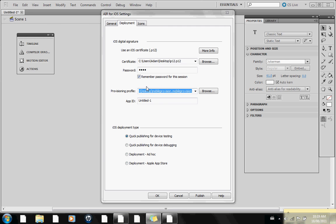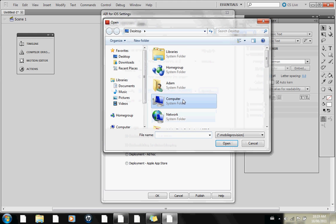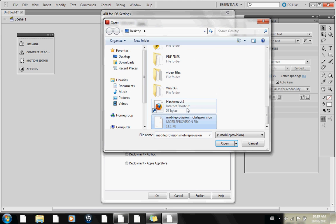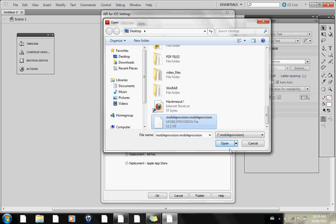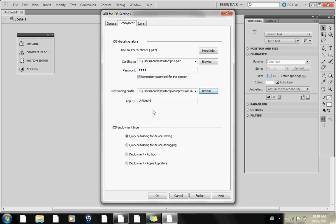For the mobile provision, we use mobileprovision.mobileprovision. Open that up as well. For the App ID, just leave it as is.